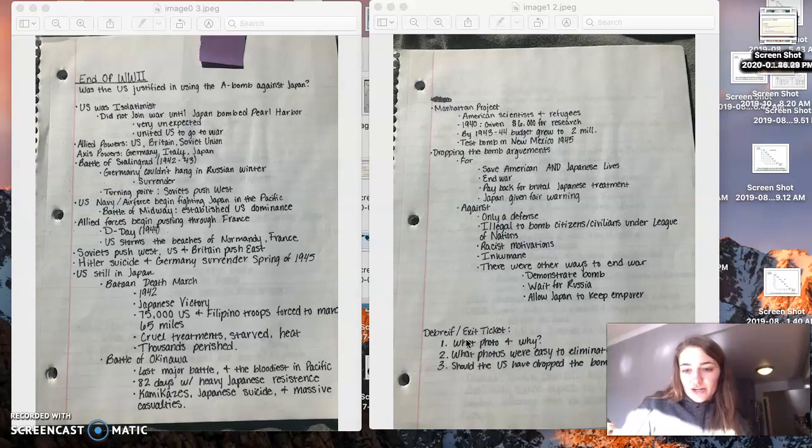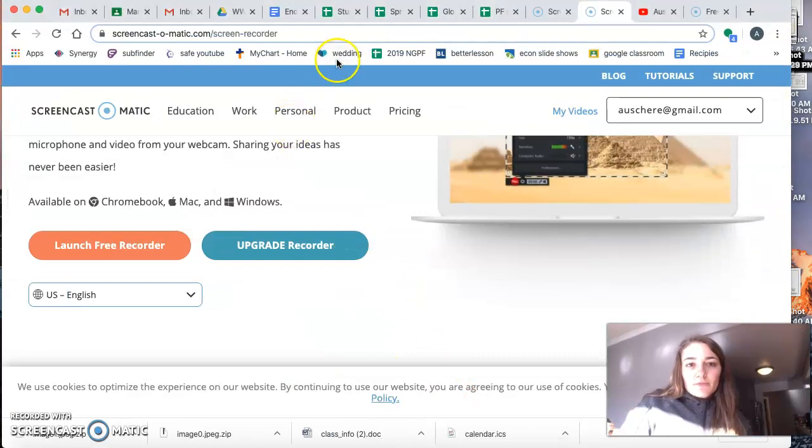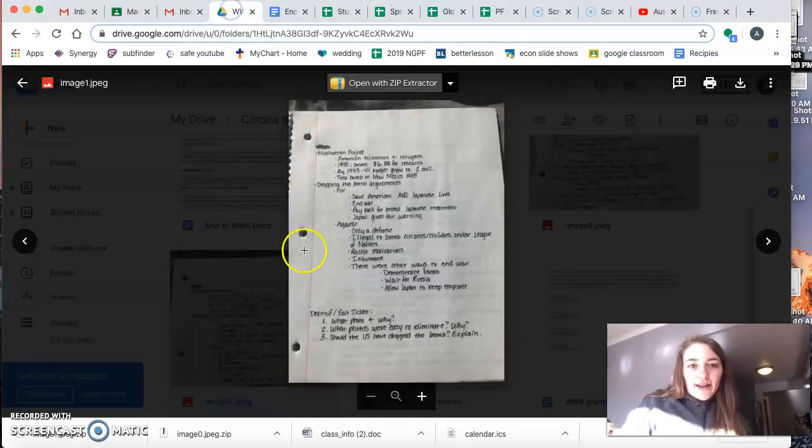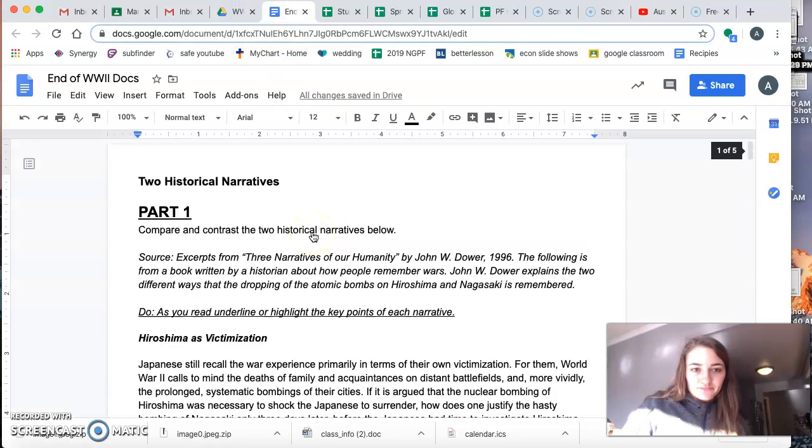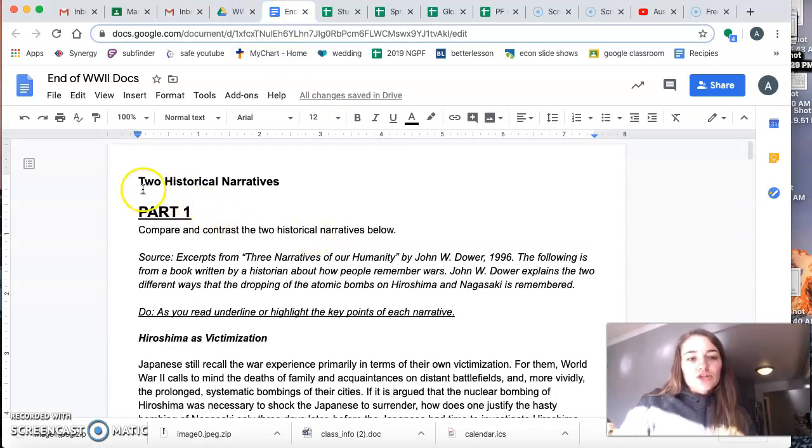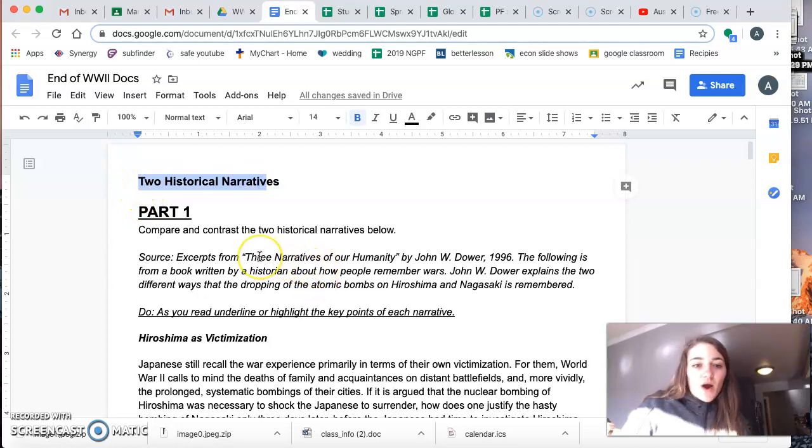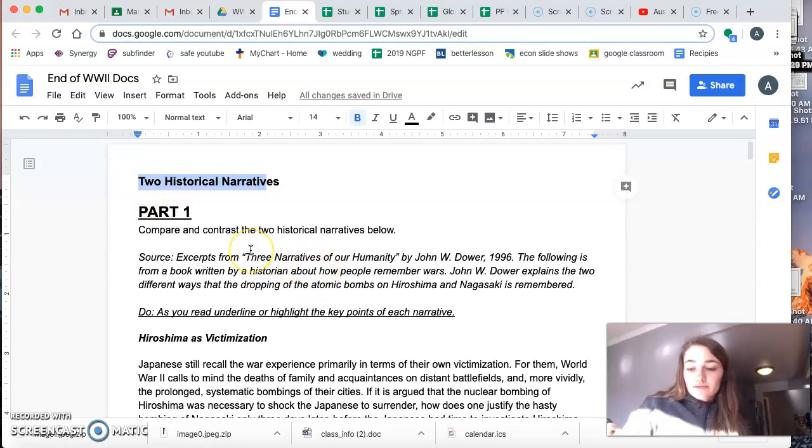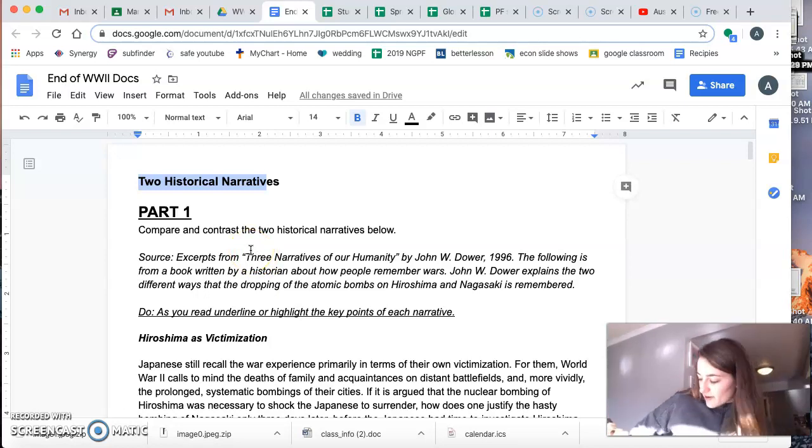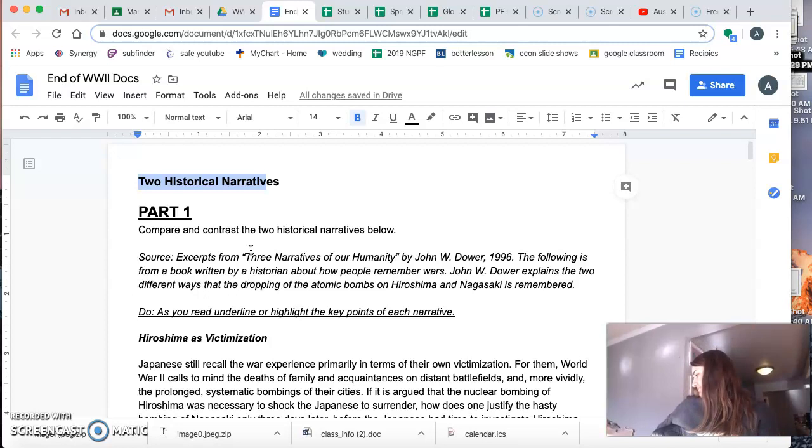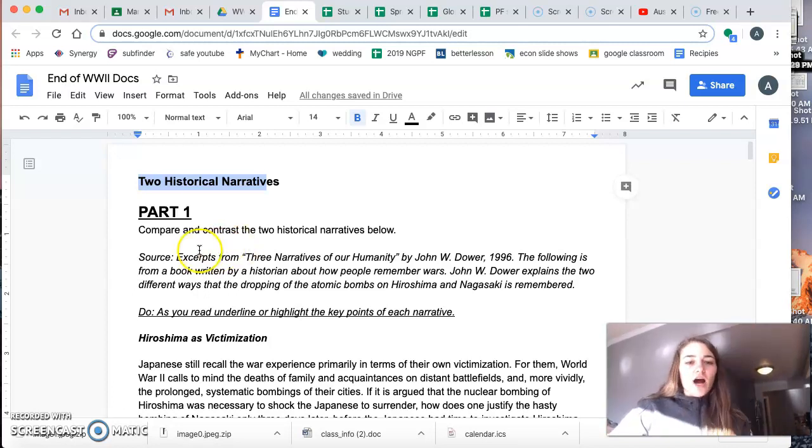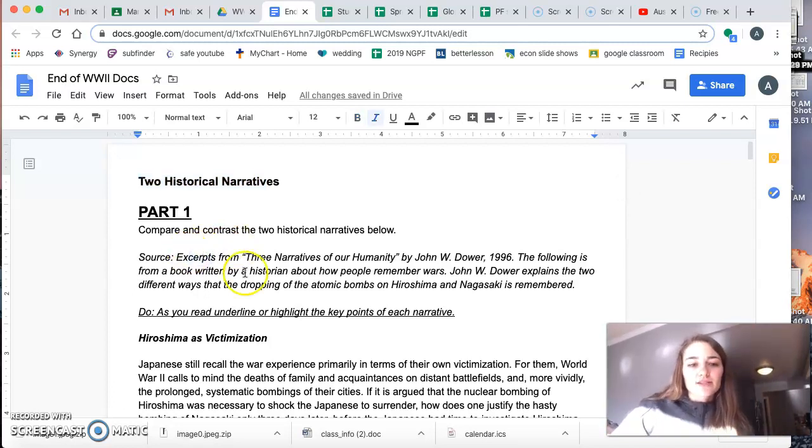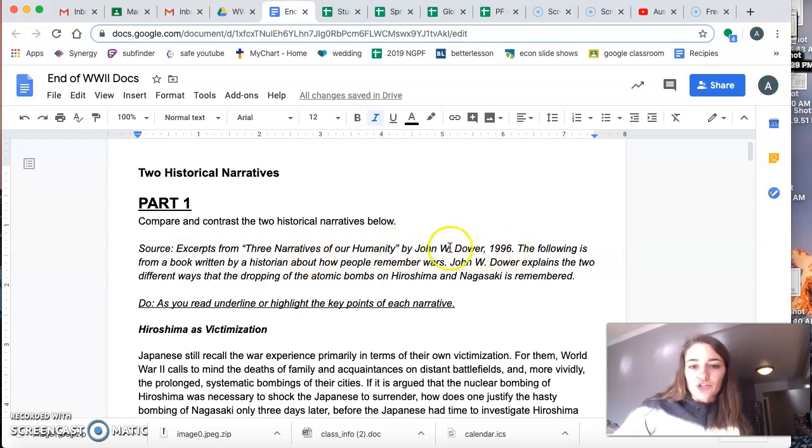I just want to give you a little bit more direction on the assignment you'll be completing today. So there, this will be posted on the Google classroom. And it looks like this. So this first part is just a summary of the two historical narratives. So why did some people believe that dropping the atomic bomb was the way to go? And other people believed it wasn't. Sorry, my cat is being a weirdo. So these are from some different sources. So this first one is from Three Narratives of Our Humanity by John W. Doher, 1996.